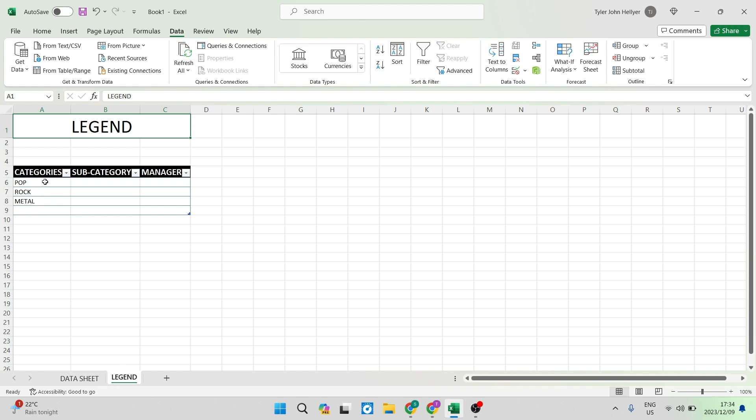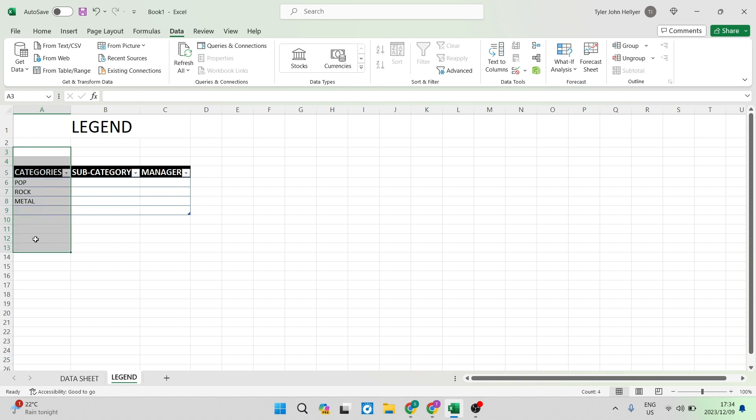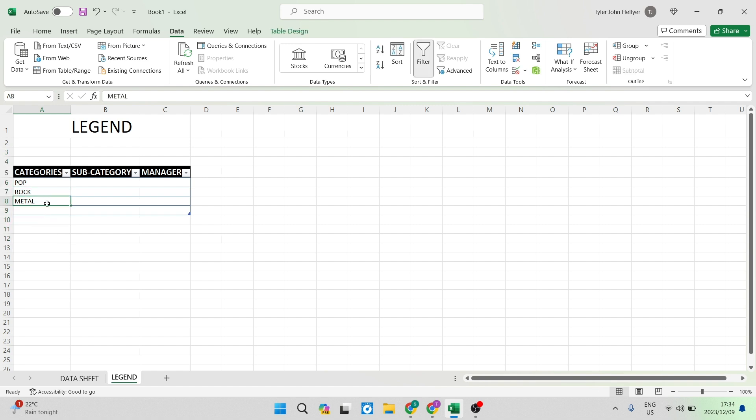The first thing you want to do is start writing out all of those categories. I'm just going to use this one for an example. I've got categories and these are musical genres. We've got pop, metal and rock.